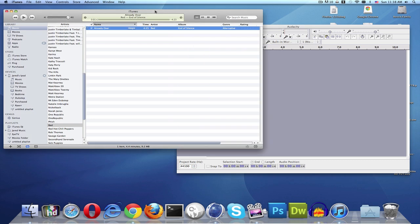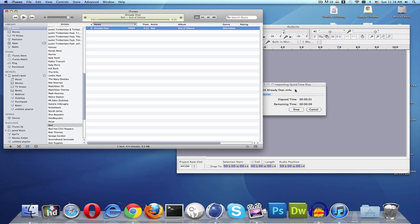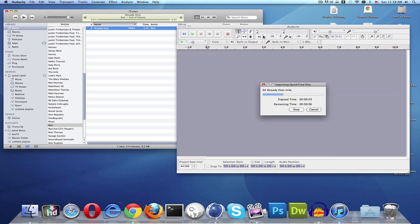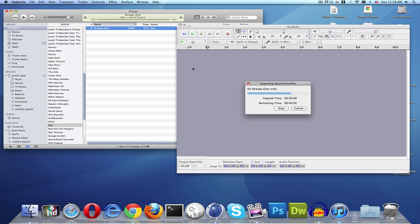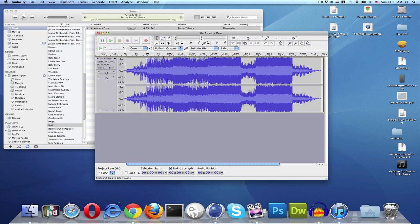In iTunes or wherever you have your music, just pick a song you want and drag and drop it in — it will import into Audacity. It doesn't really take that long; as you can see, a four minute 23 second song imports pretty quickly.